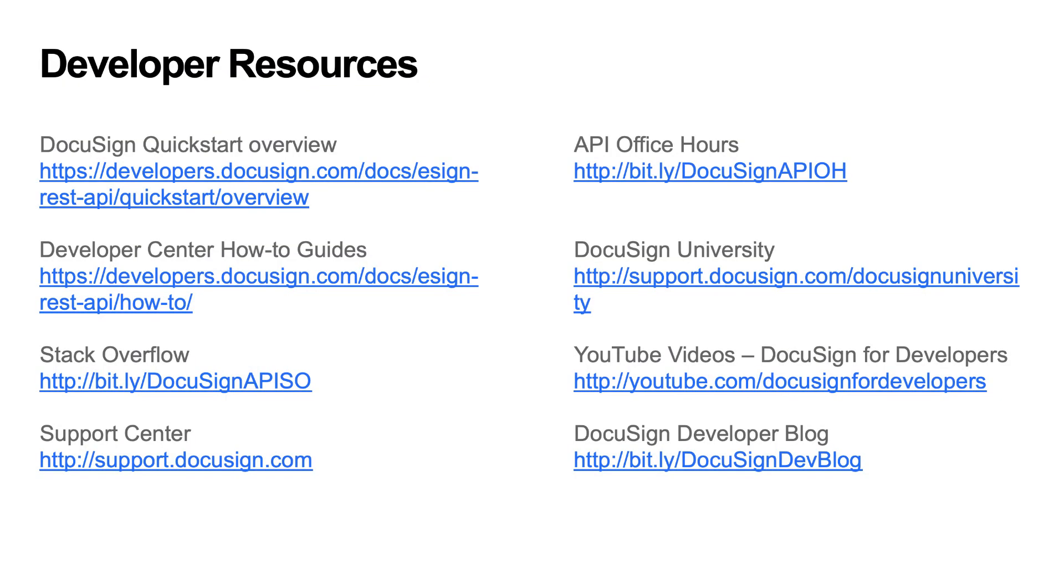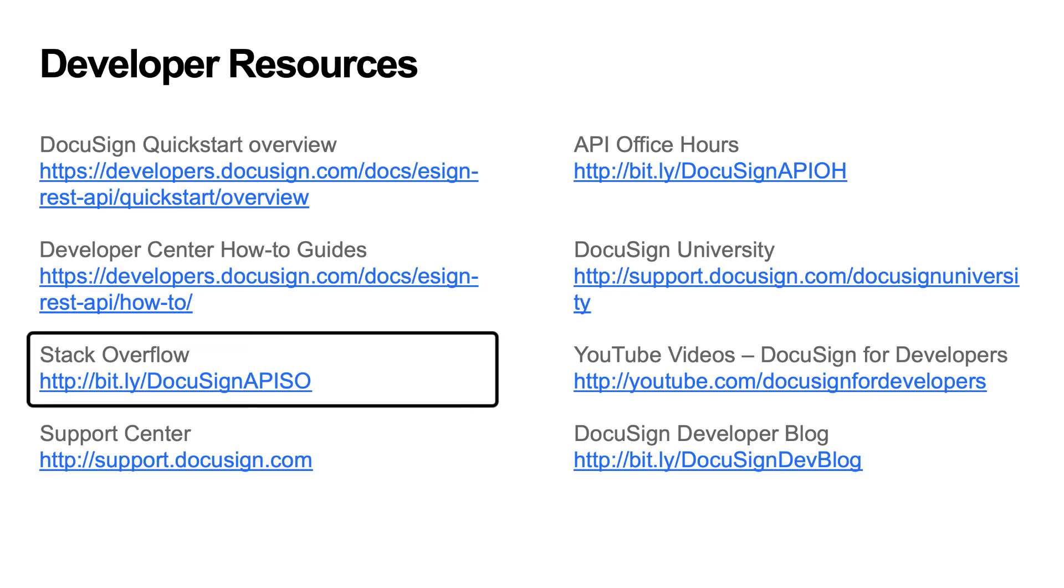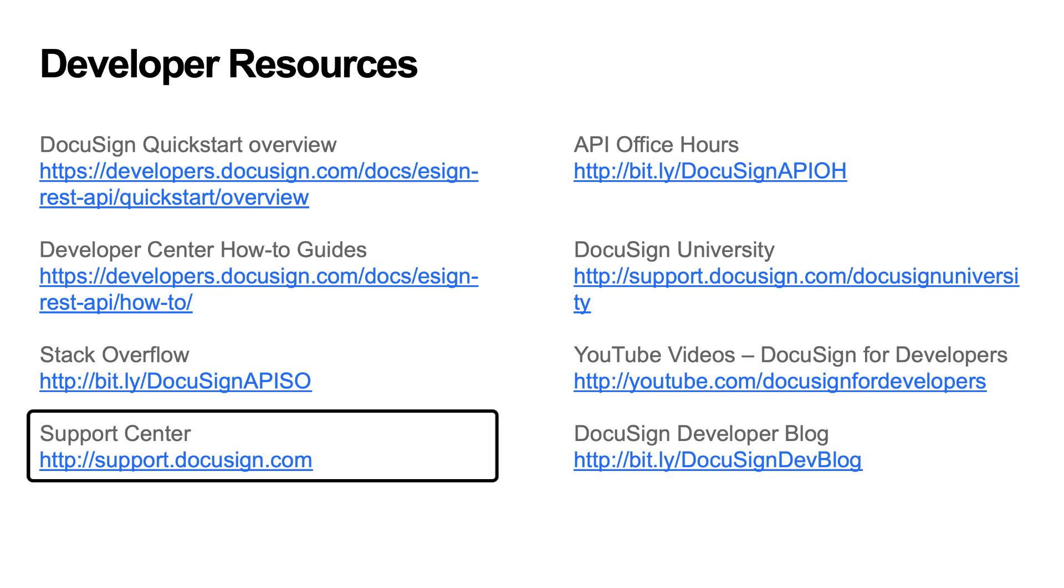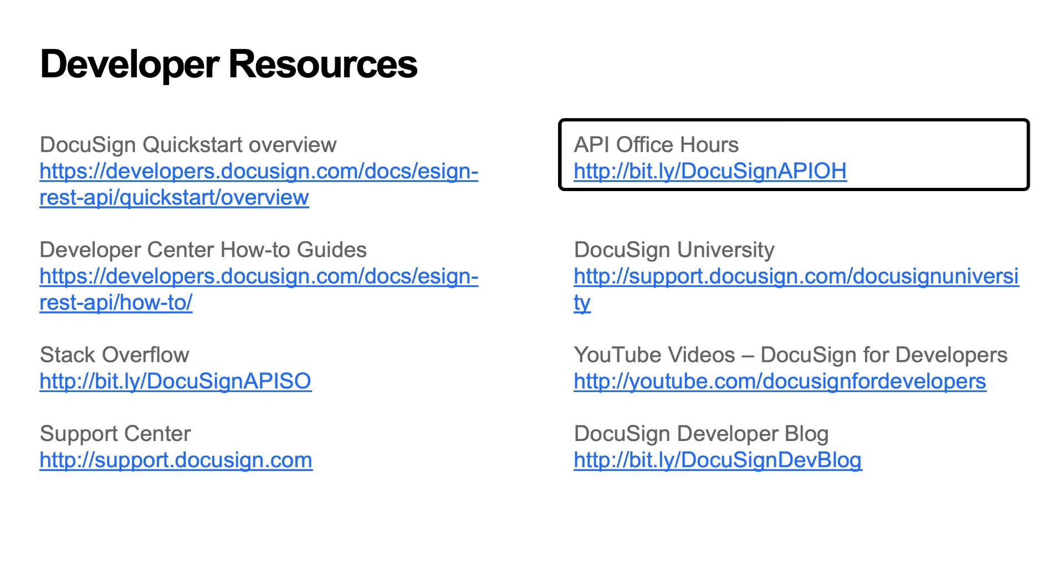If you have any questions about how to develop your integration with DocuSign, here are some resources. I recommend checking out the Developer Center how-to guides, going to Stack Overflow, reaching out to support, or signing up for API office hours.